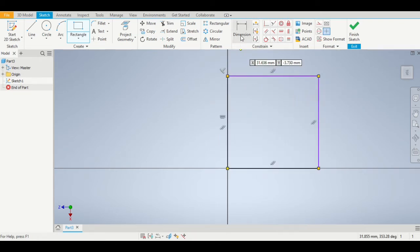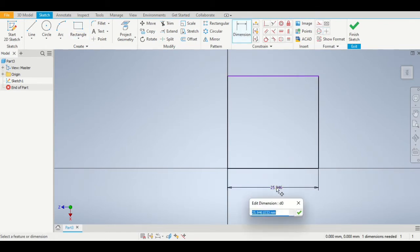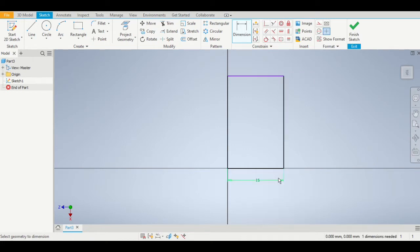We are then going to use the dimension tool and dimension that square to be 16 millimeters by 16 millimeters.